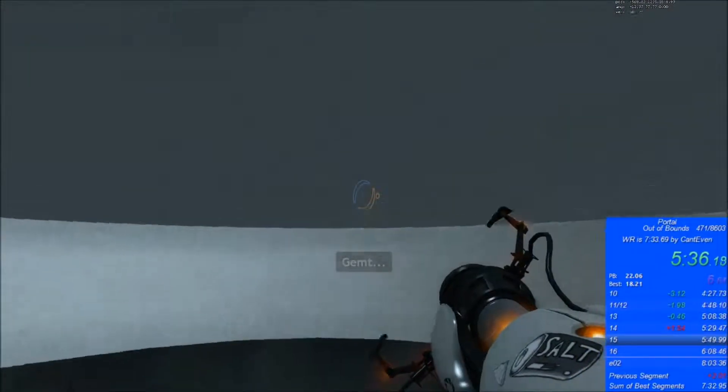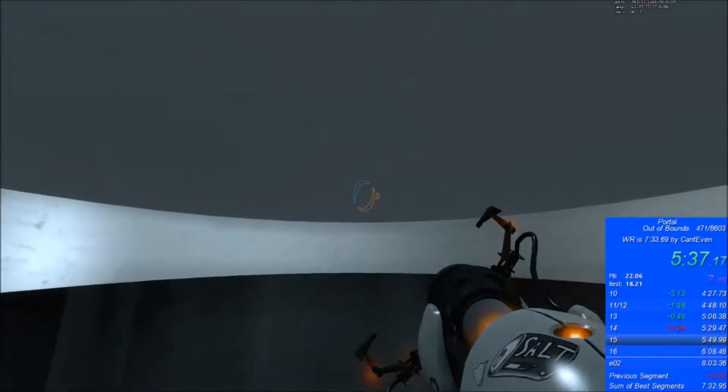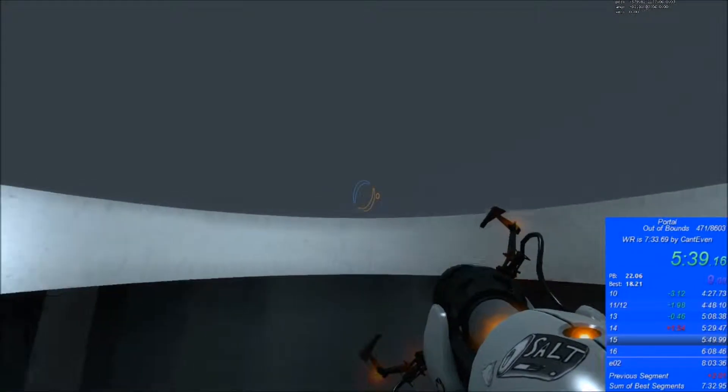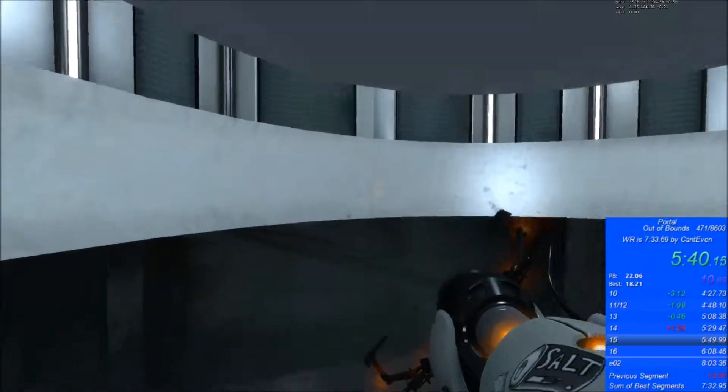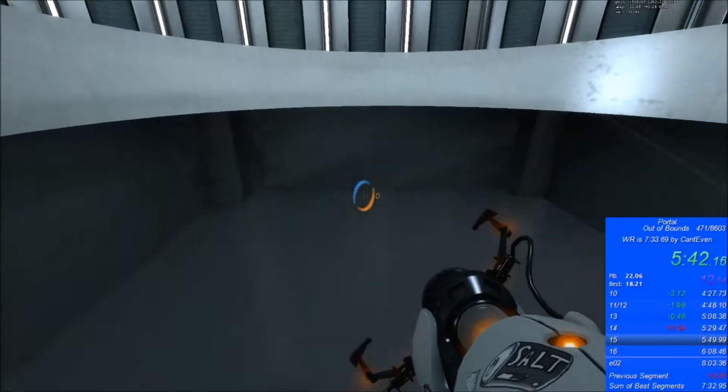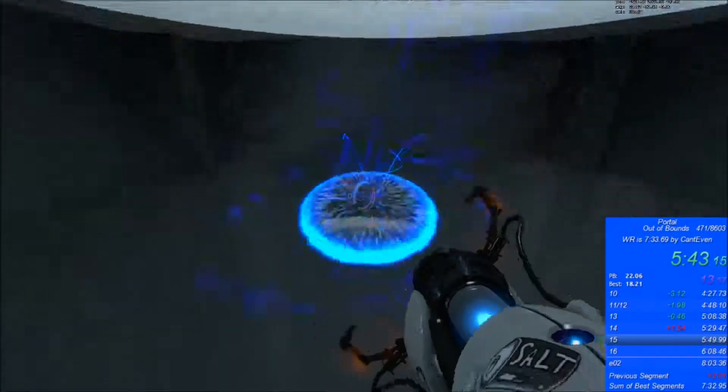Dude, remember that one time before the skip that I got a 755.12 and Lambo's time was 755.11? That was great.